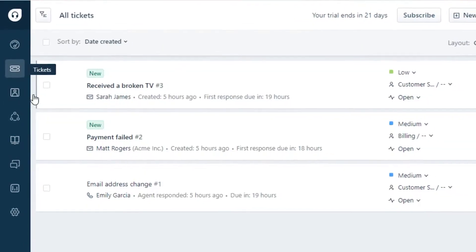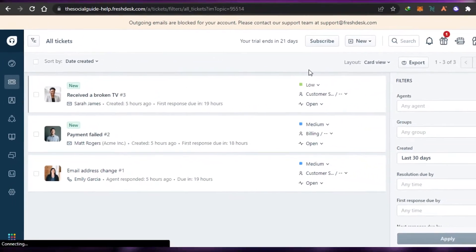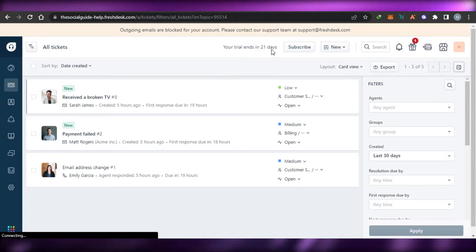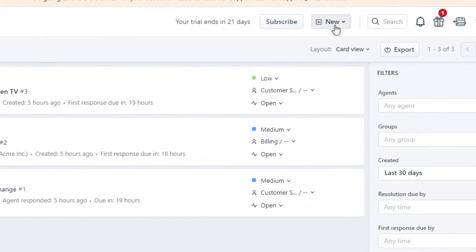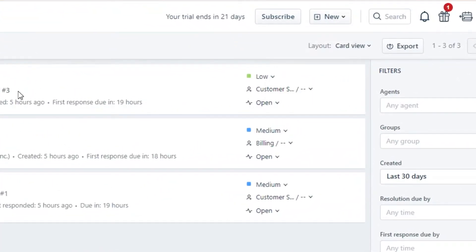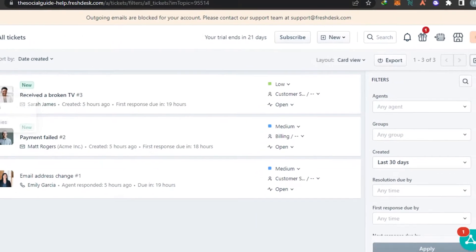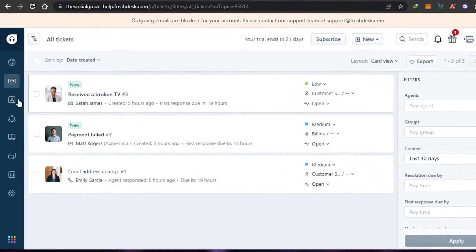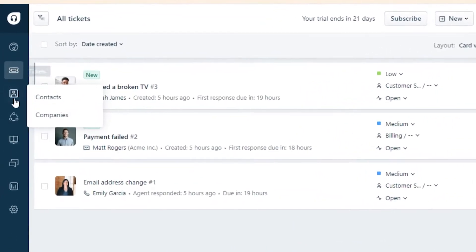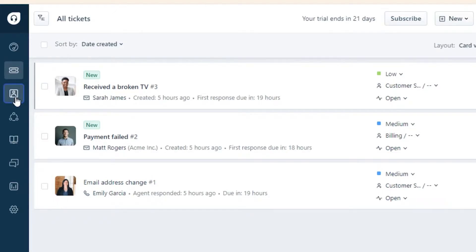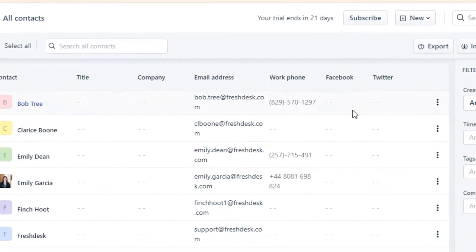In the Tickets section, you can create a new ticket for a contact or client. There is also a quick-add option that allows you to quickly add a ticket, email, contact, or company. Before we create a ticket, let's first create a new contact.